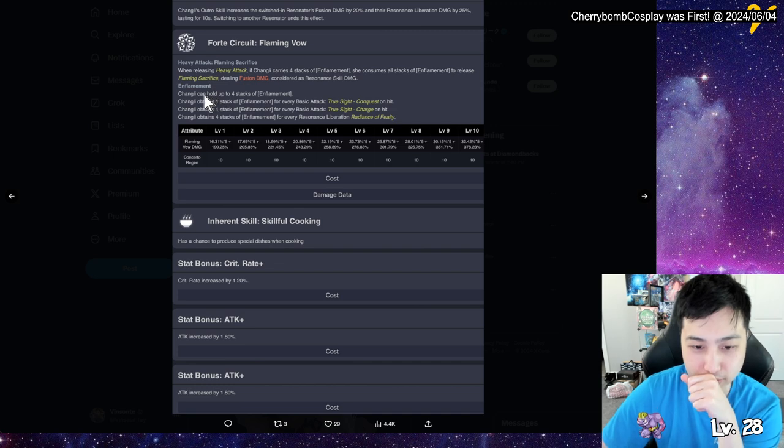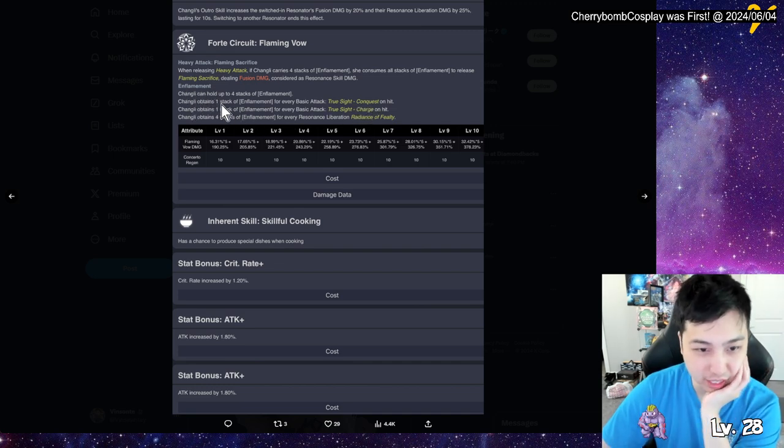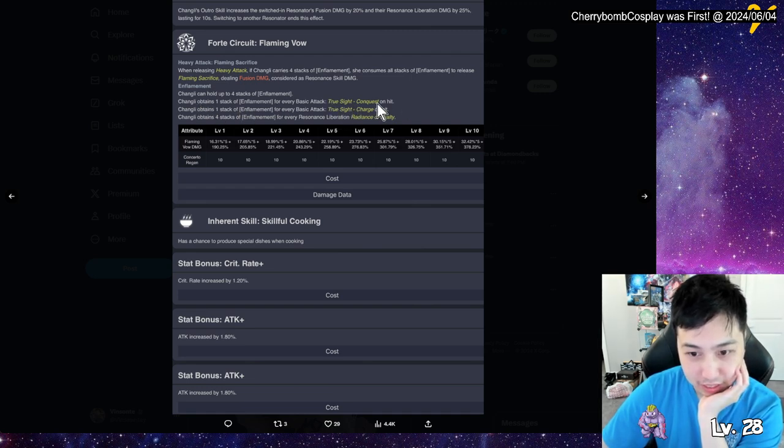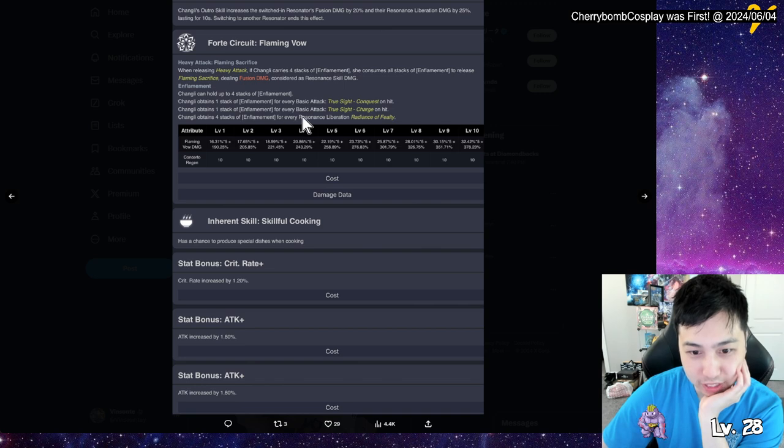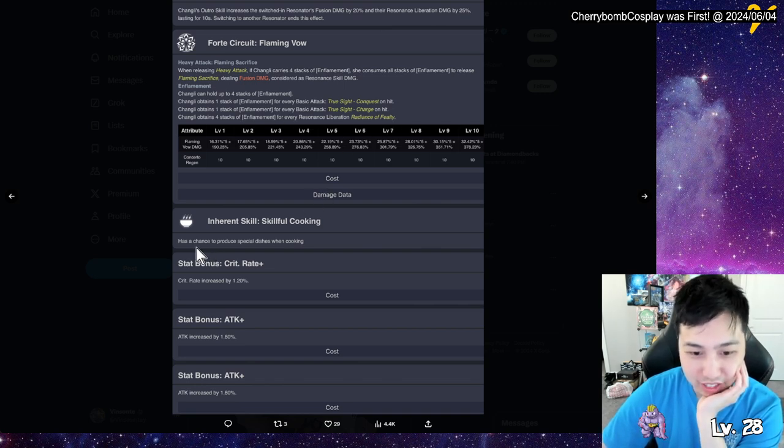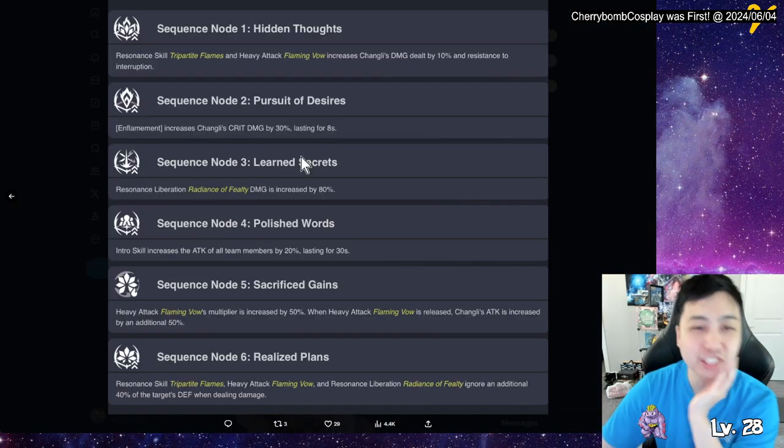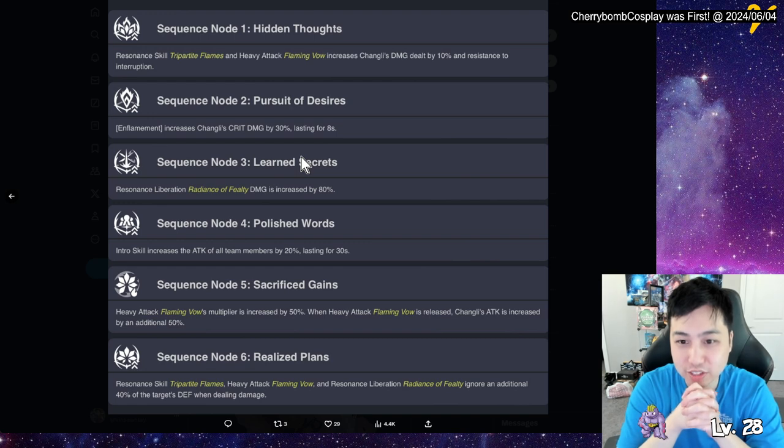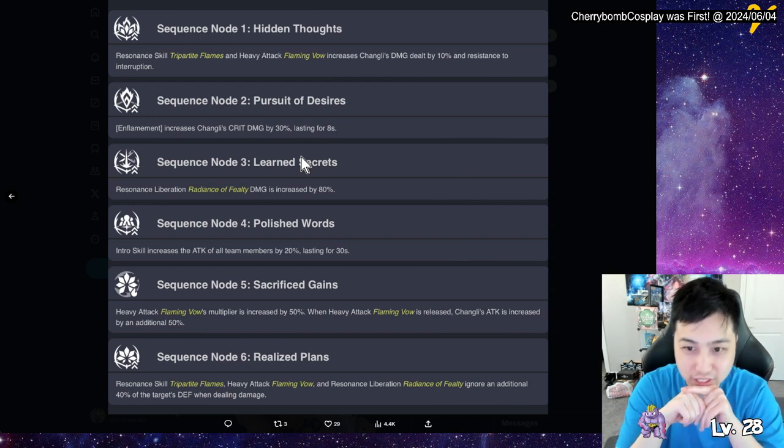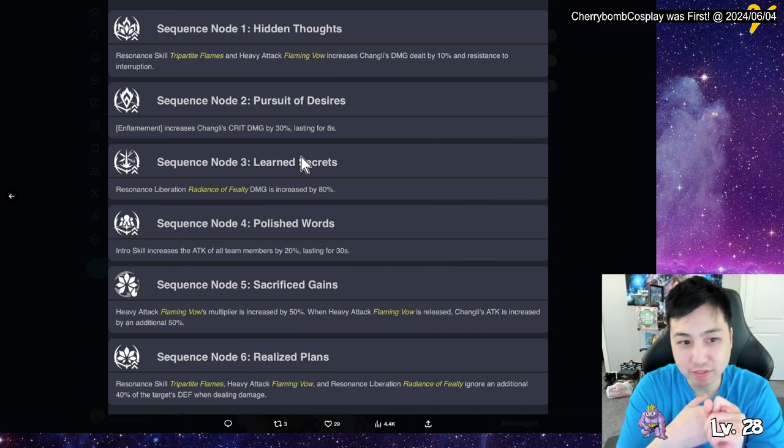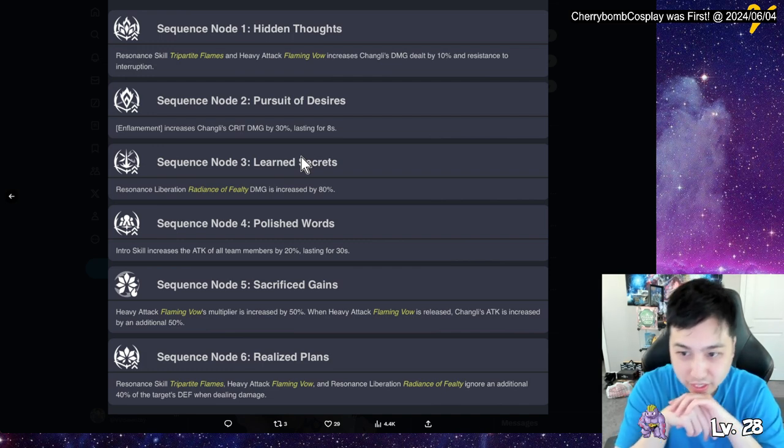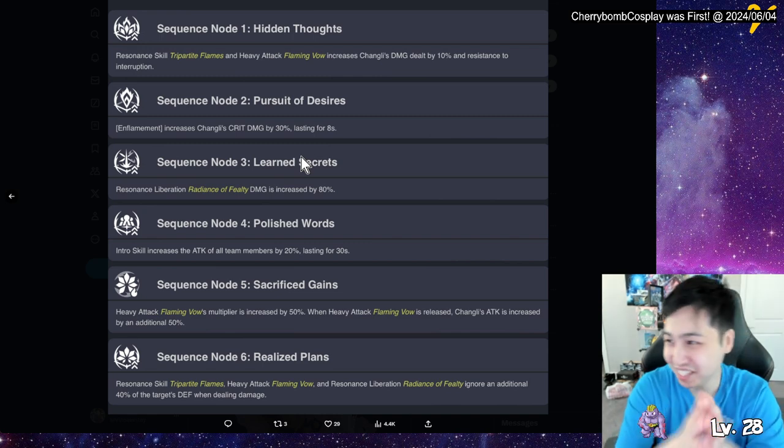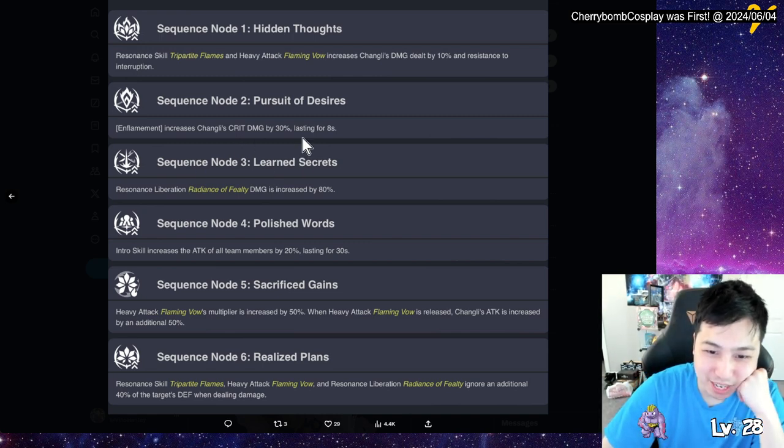In flaming, four stacks, one inflaming for every basic attack. So you get, you can get one time for every basic attack. But with true sight and then also with true sight charge, and you get four stacks for liberate. Oh yeah, we know that already. Inherent skill cooking. Yeah, so we know it's crit rate and attack. So look and look at her dupes. Resonating skill, part of flame, and heavy attack while increases the damage by 10 percent. So we do the skills, you get damage by 10 percent and resistant interruption. Oh no, it's only for the skills and heavy attack. Okay, so when you do those you don't get staggered as much. And flame increases crit damage. Oh my god, you S2. Oh shoot.